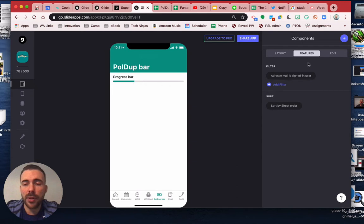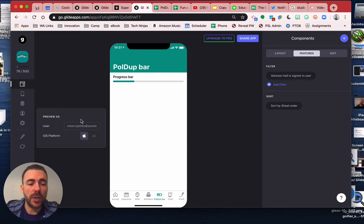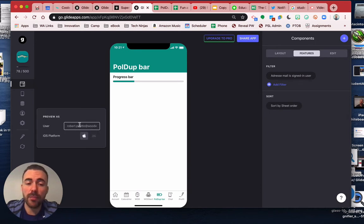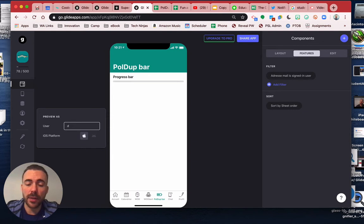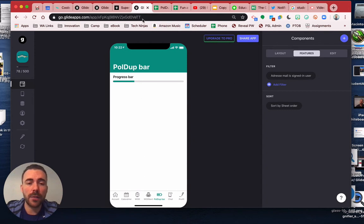However, you didn't have a filter on it. So on the progress bar component, I went to features and filtered it where the address is the signed-in user. So then that way if I'm viewing it as somebody else who hasn't earned those points yet, you see that they haven't earned anything yet. But when I am signed in as the user, it'll show my points.